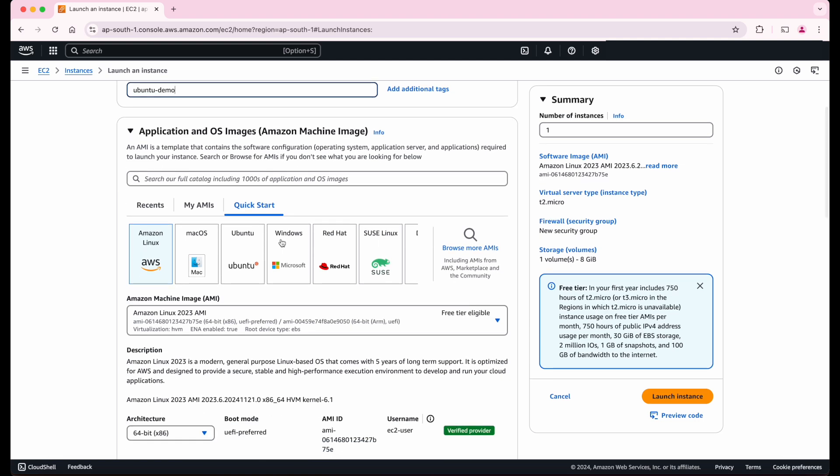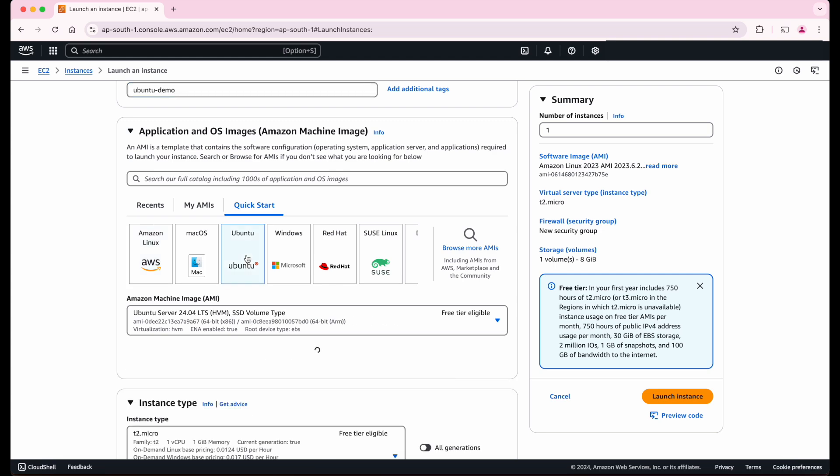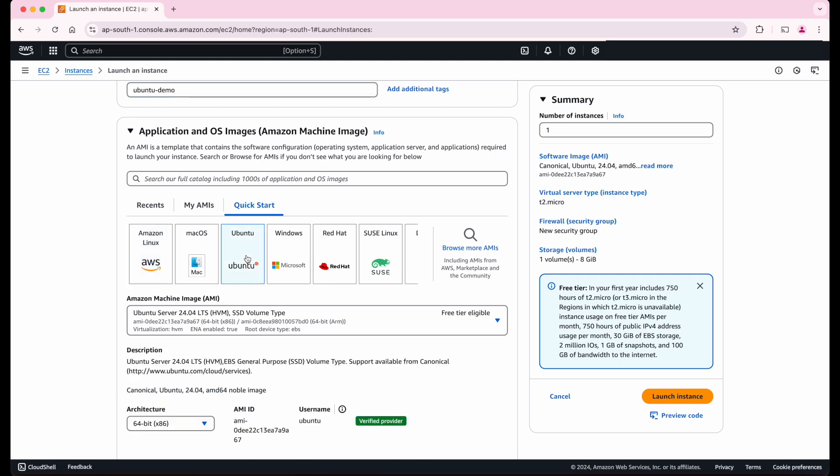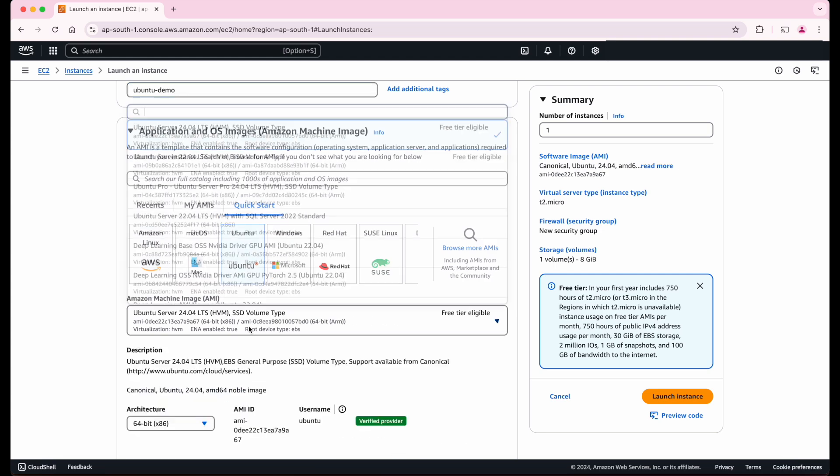Now we have to choose the operating system. As you can see, EC2 supports different operating systems. For this demo, let us select the Ubuntu operating system and let us select the latest version of Ubuntu. As you can see, this is eligible for the free tier.